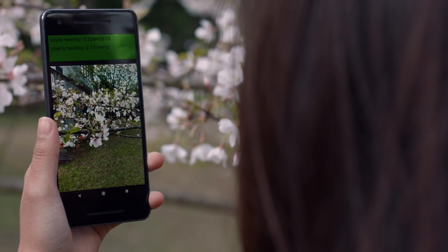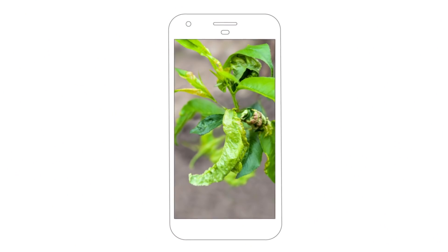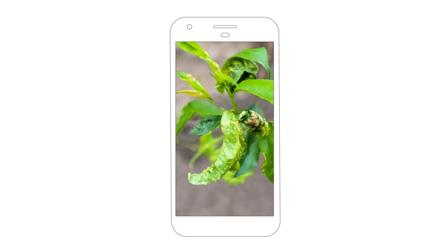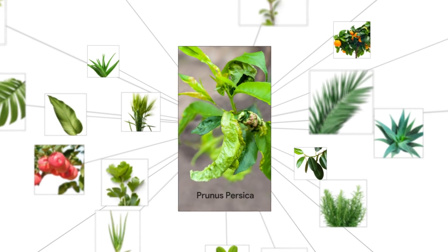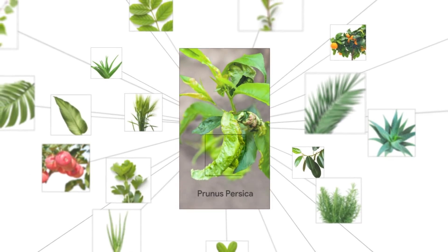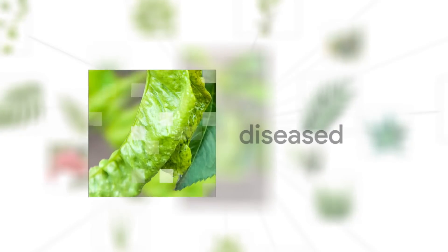PlantMD works when the user takes a picture of the plant, and it tells you what plant it is and whether it's healthy or diseased, and if it is diseased, what disease it is.